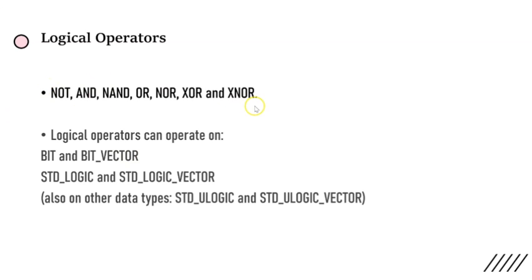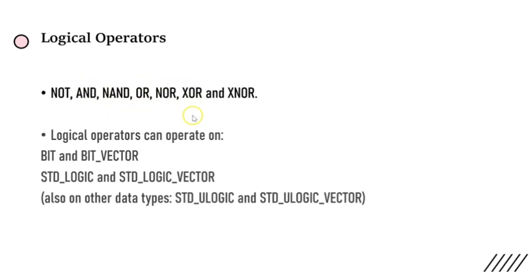These are the gates that we use in digital electronic circuits and also in VHDL coding. These operators are predefined: NOT operator, AND, NAND, OR, NOR, XOR, and XNOR. These are the logical operators, the first category.